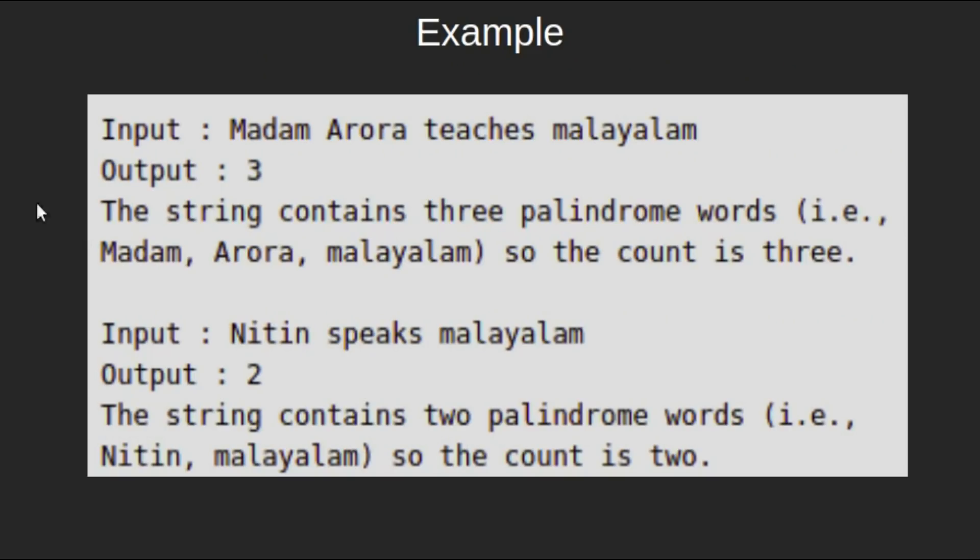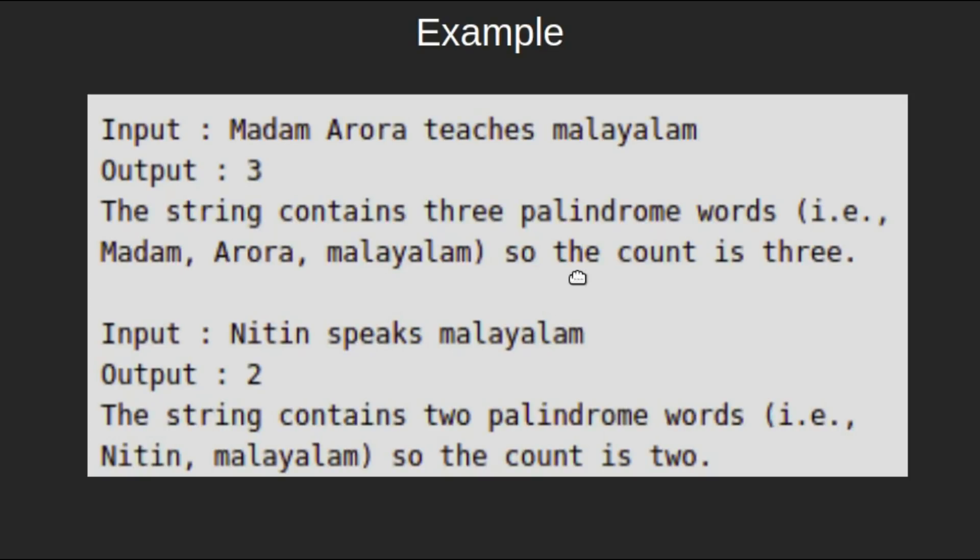For example, if the input string is this, our output should be 3 because the string contains three palindrome words: Madam, Arora, and Malayalam. So the count is 3.